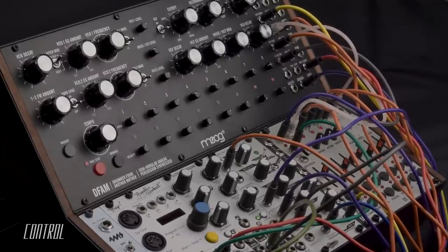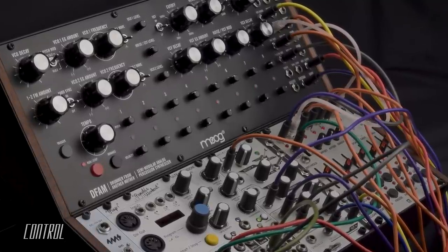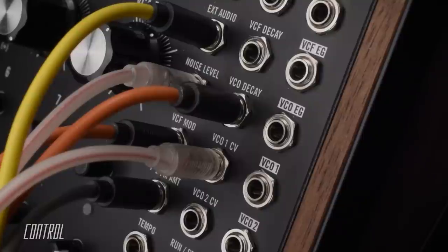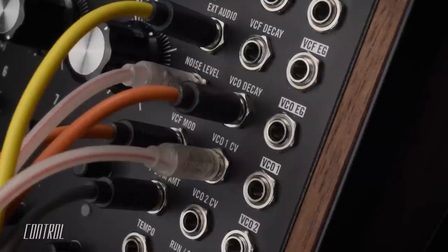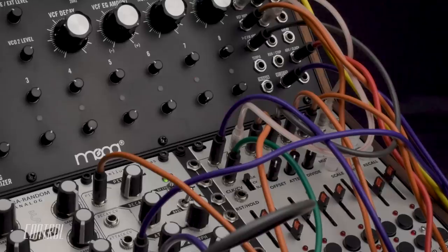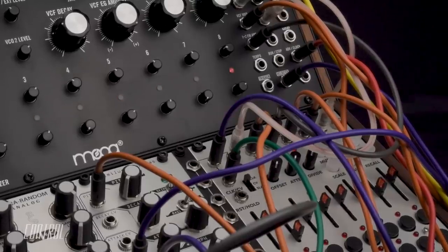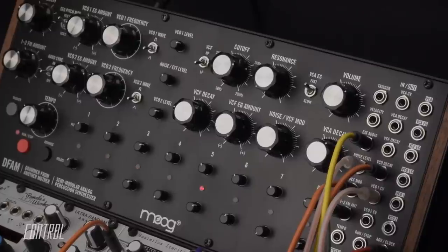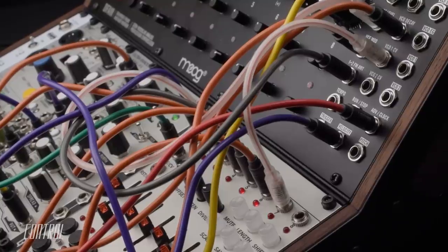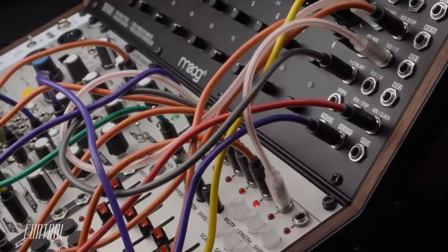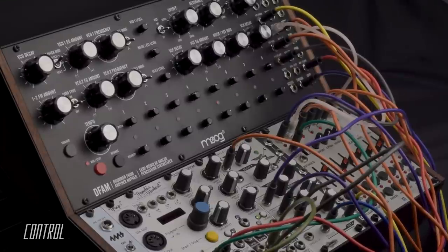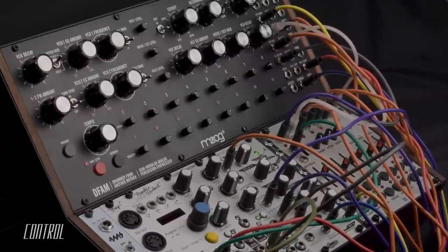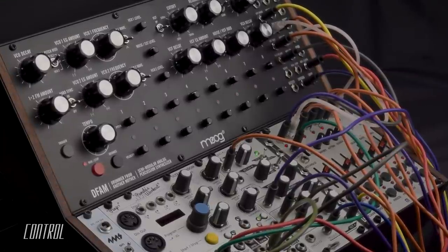The integrated 24 point patch bay offers a comprehensive selection of CV inputs and outputs, which can be utilized to further manipulate the sound of the DFAM or to interface and interact with external instruments, such as Eurorack format synthesizer modules.